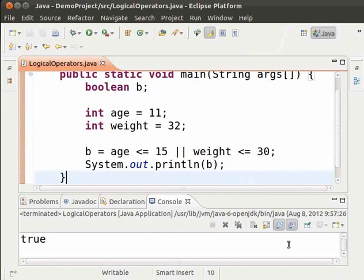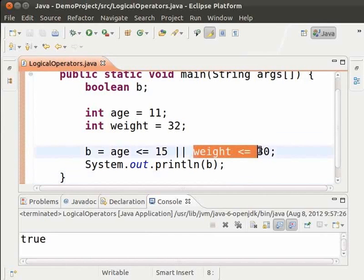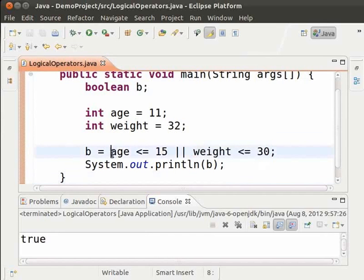We see that the output is true. This is because an OR operation does not need both the conditions to be true like the AND operation. It needs at least one condition to be true. So, although the condition for the weight is not satisfied, since the condition for age is satisfied, we get the output as true.